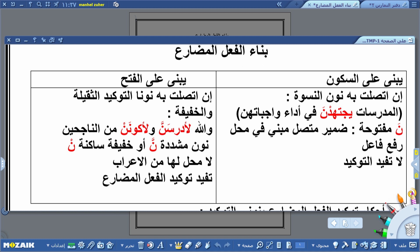أما الحالة الثانية فهو يُبنى على الفتح. يُبنى على الفتح إن اتصلت به نون التوكيد الثقيلة أو الخفيفة. أقول: والله لأدرسنَّ ولا أكوننَ من الناجحين. الفعل لأدرسنَّ ولا أكوننَ هو فعل مضارع مبني، مبني لاتصاله بنون التوكيد الثقيلة في الفعل الأول والخفيفة في الفعل الثاني.